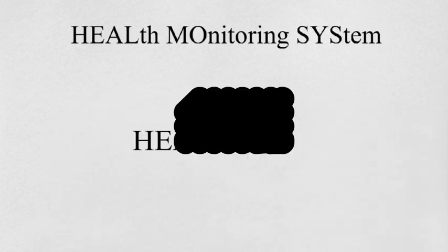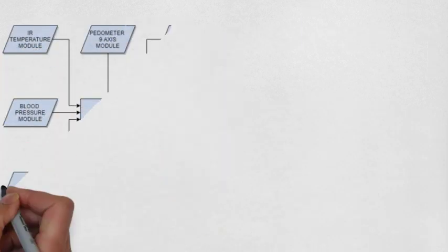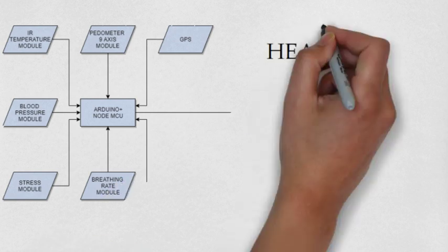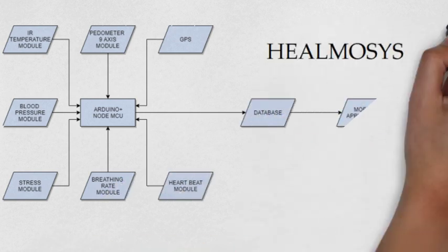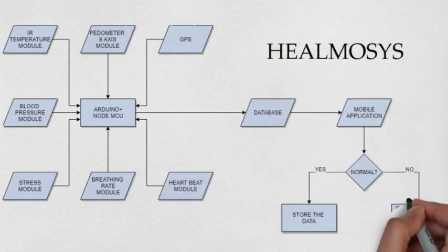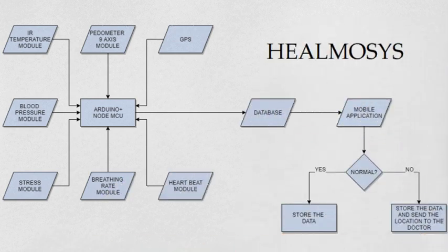So we present to you HealMosys, a kit that can perform a mini health checkup by screening people on a regular basis without the intervention of health centers.